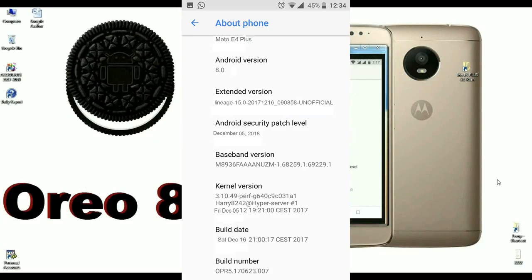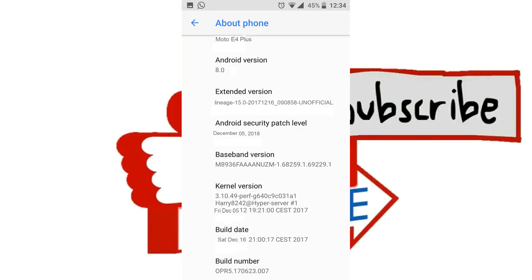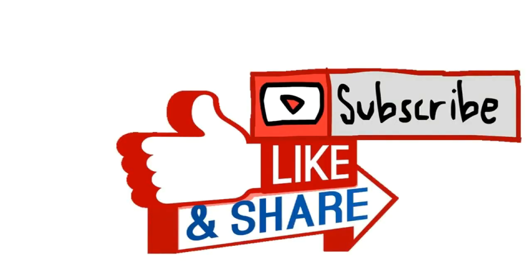This is the nano version on my mobile. The Android version is 8.0 and the model number is Moto E4. The security patch level is December 5th. Hope you liked this video — I will keep updating you via the description below. Don't forget to subscribe to my channel. Thank you, friends. Bye bye.